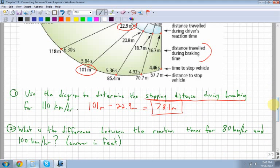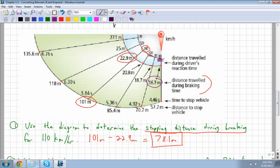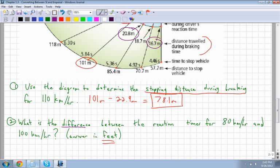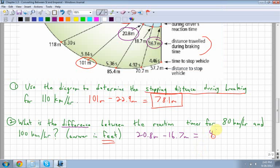Next, find the difference in reaction distances between 80 km/h and 100 km/h. At 80 km/h the reaction distance is 16.7 meters; at 100 km/h it is 20.8 meters. The difference is 20.8 minus 16.7, which equals 4.1 meters.